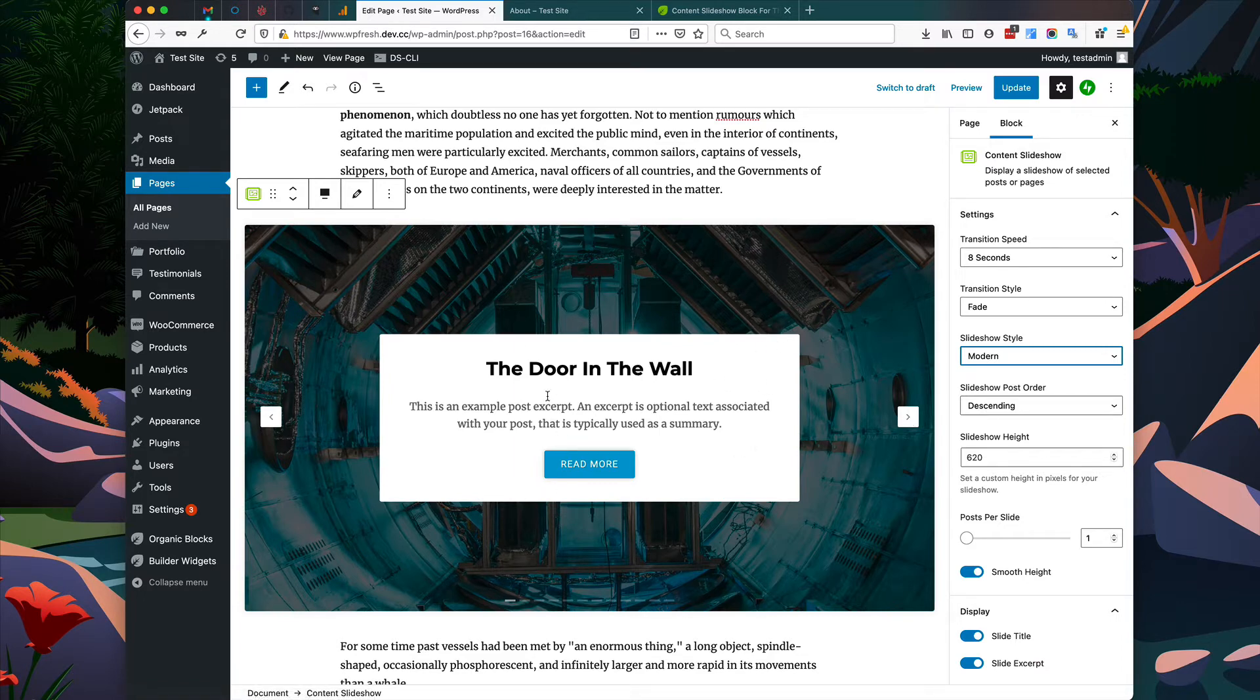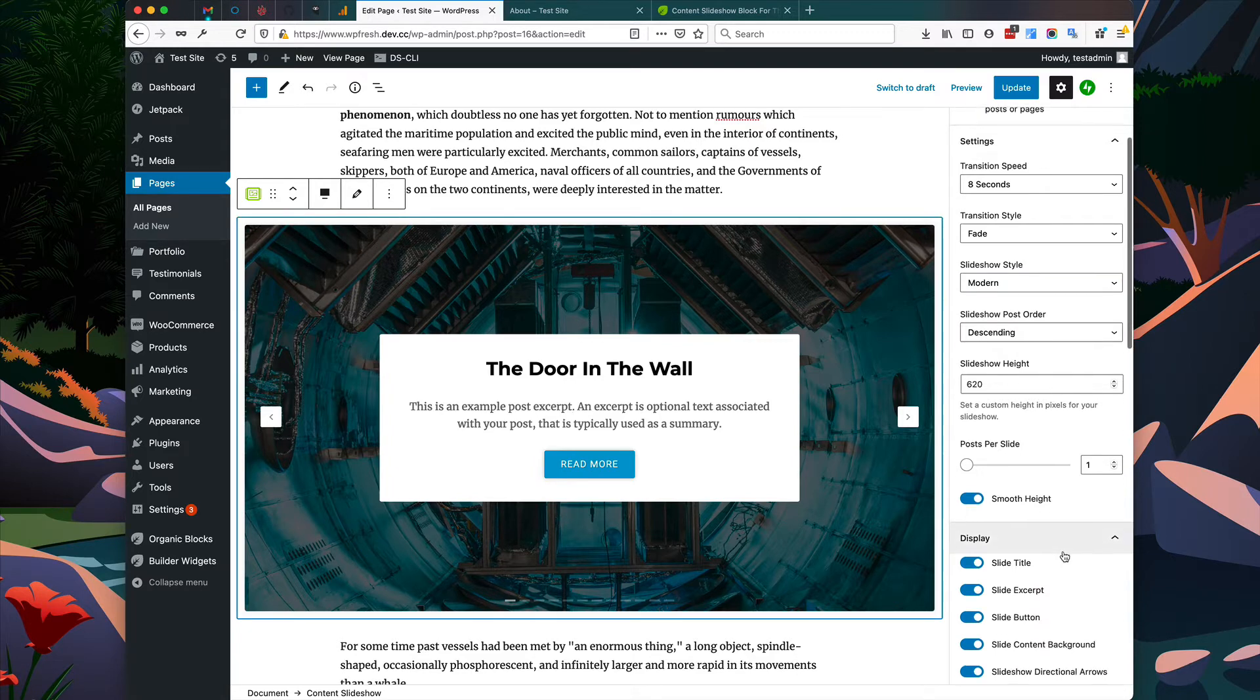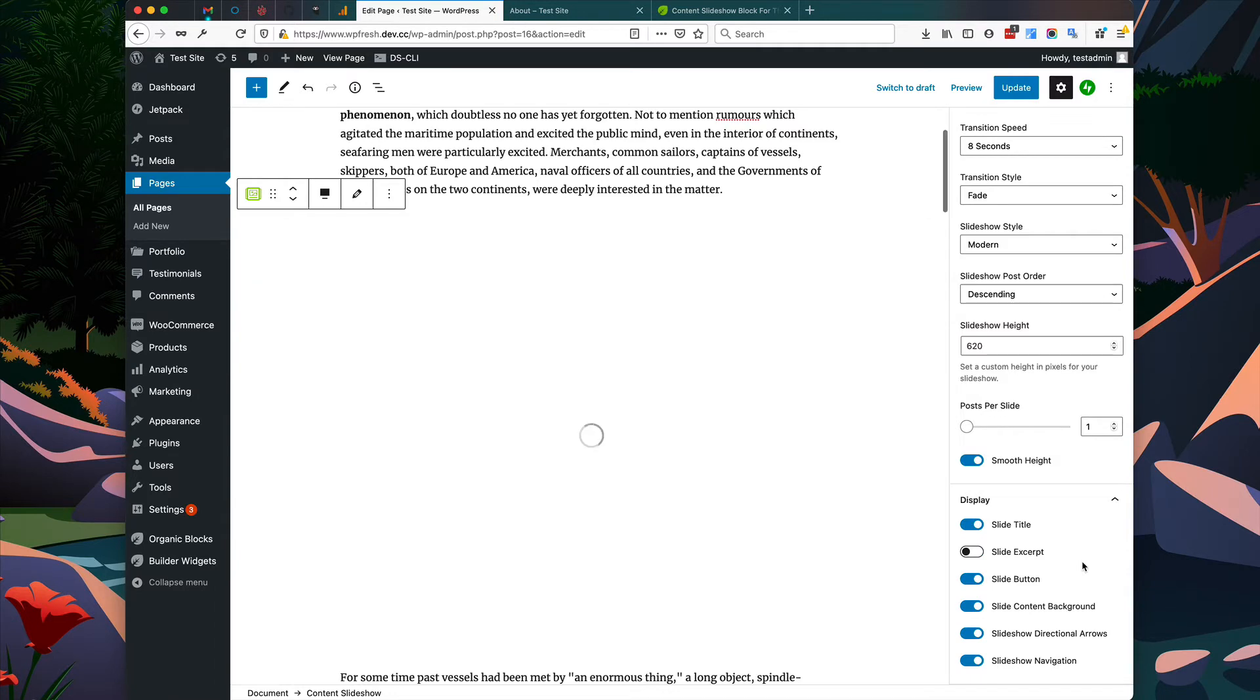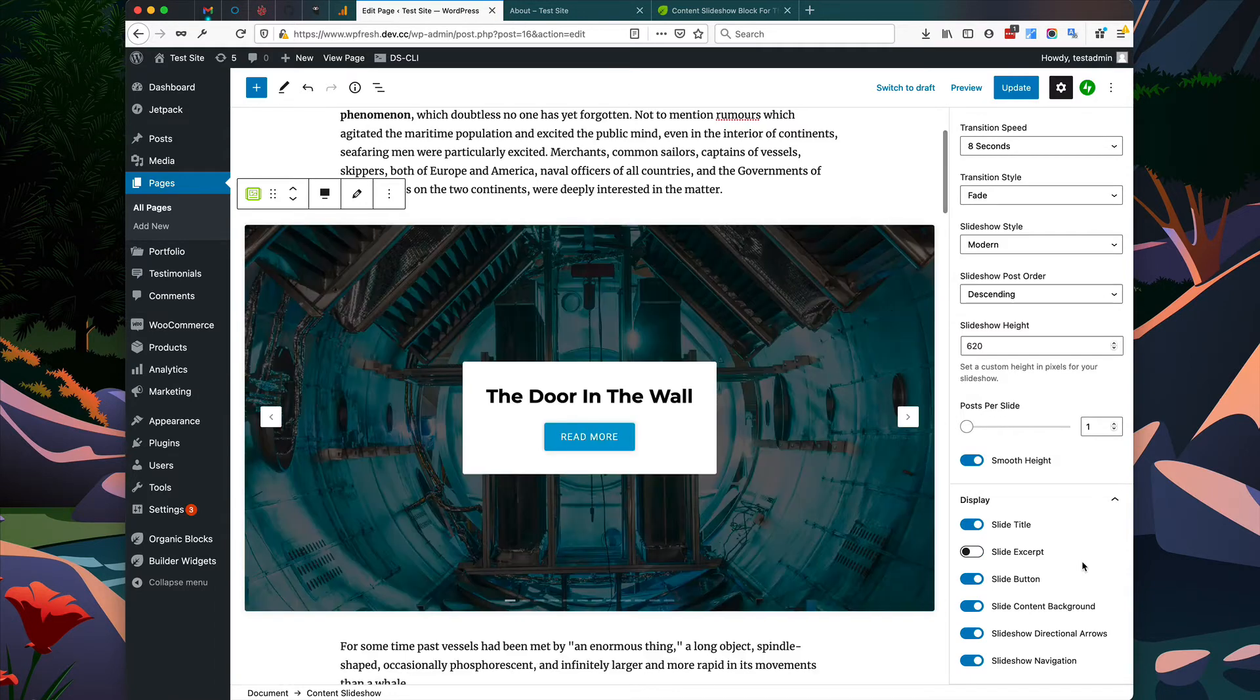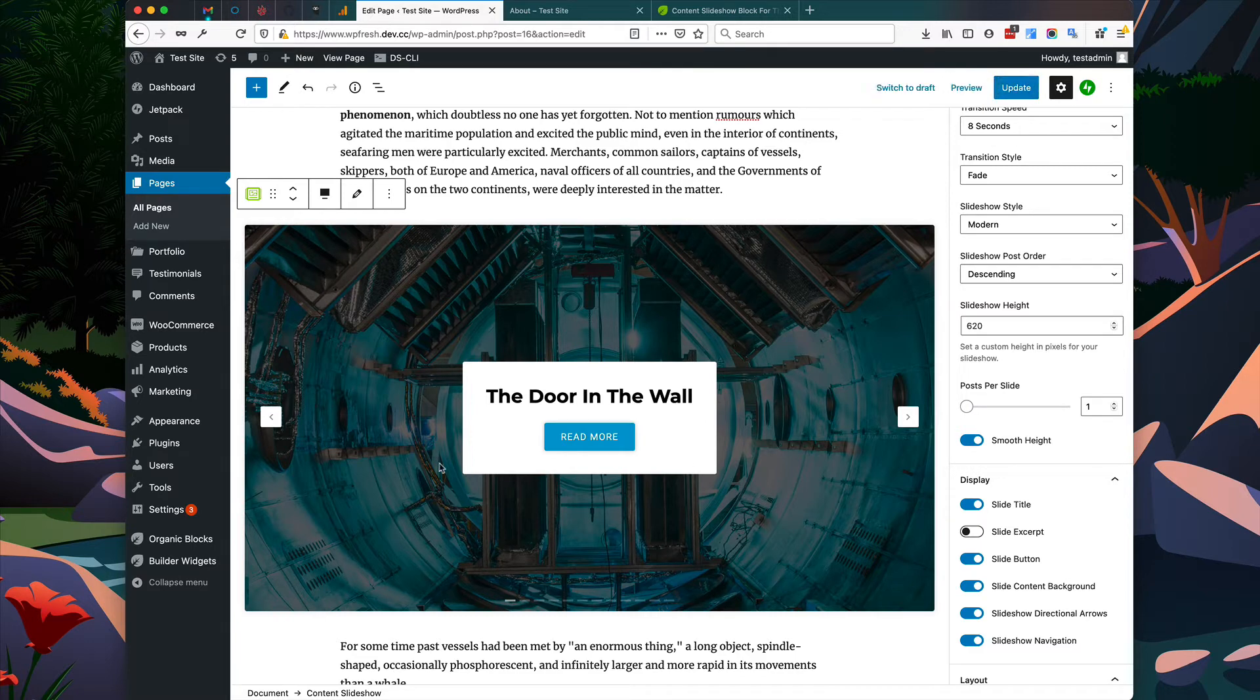Now let's say we don't want to display this excerpt. We can go down here to the display options and we can simply hide it. Let's say we don't want to display this background card here, this white background behind the text. We can hide that as well.